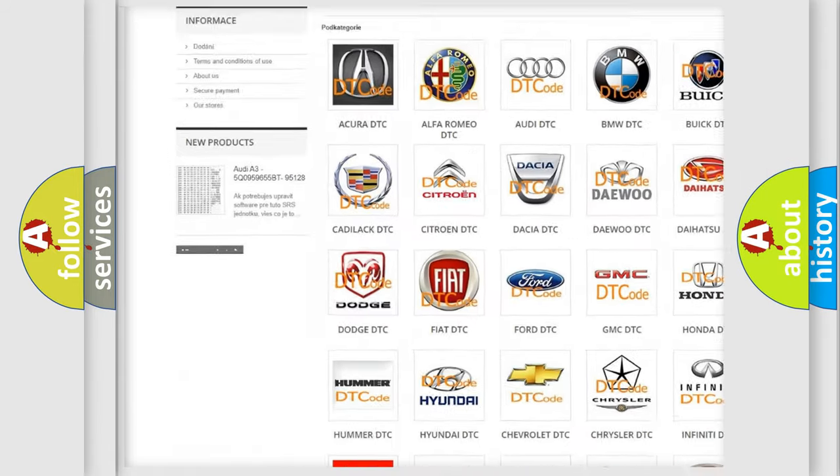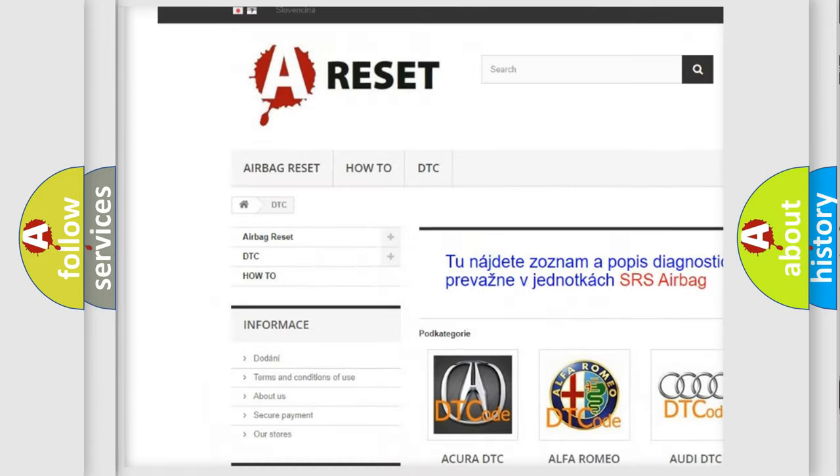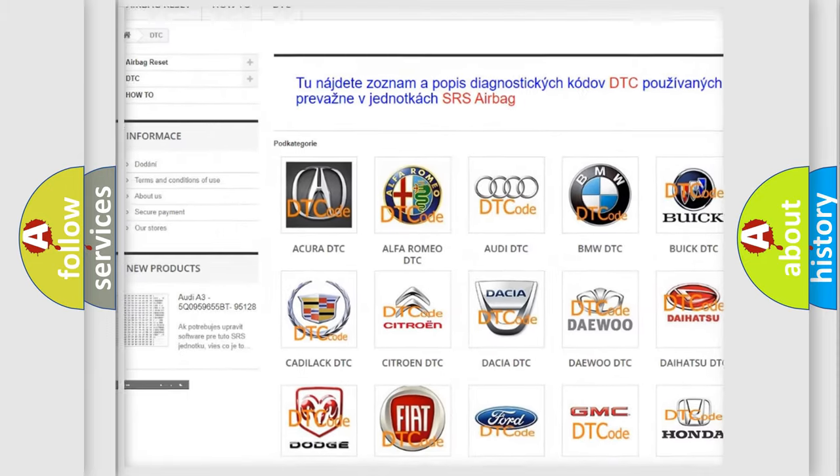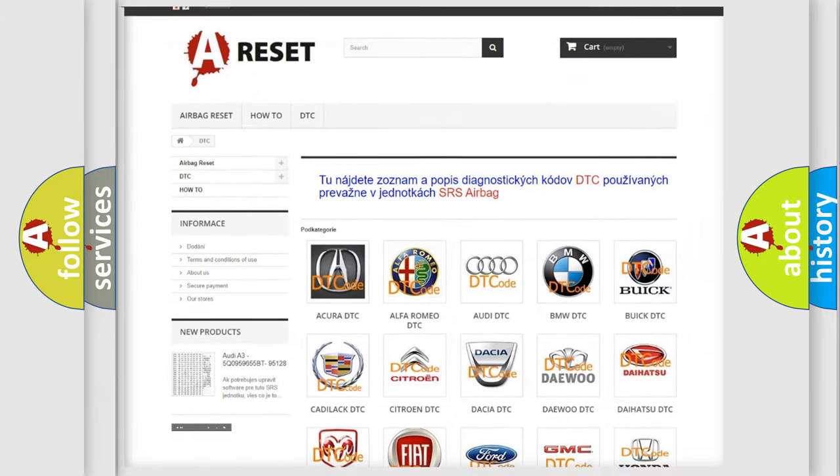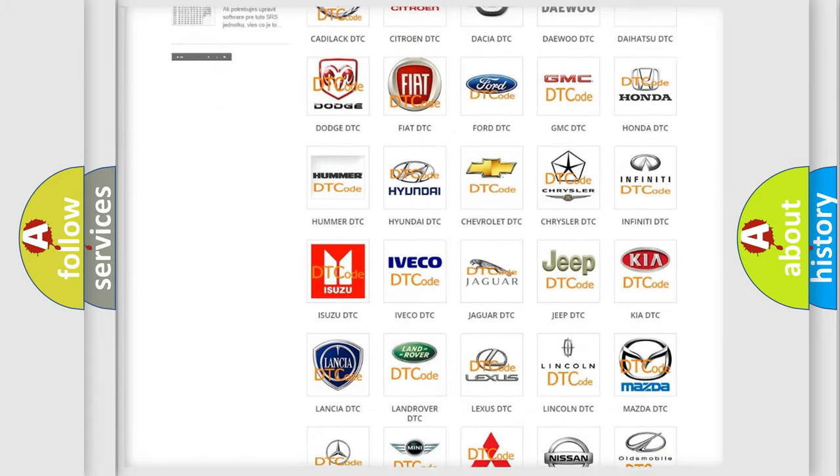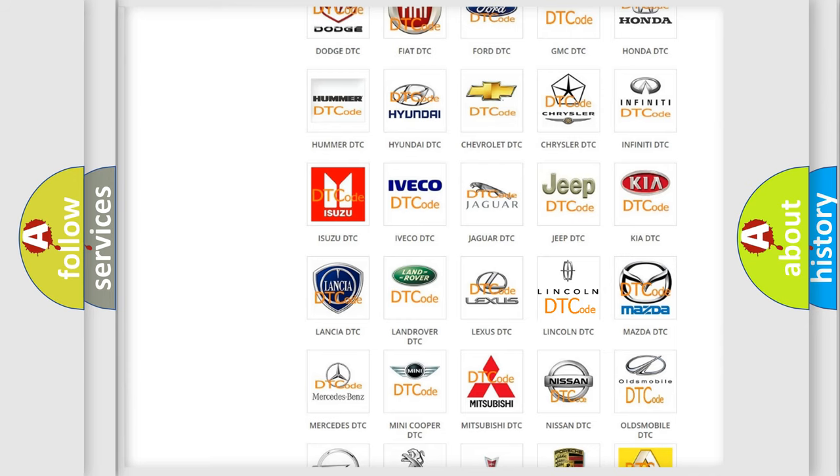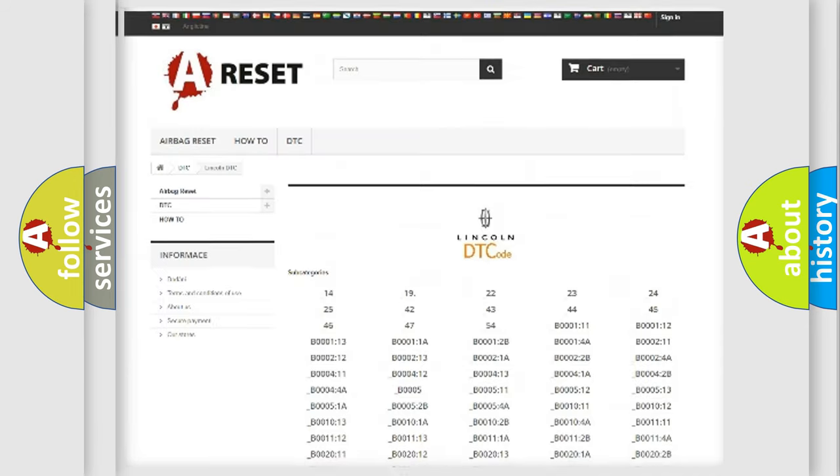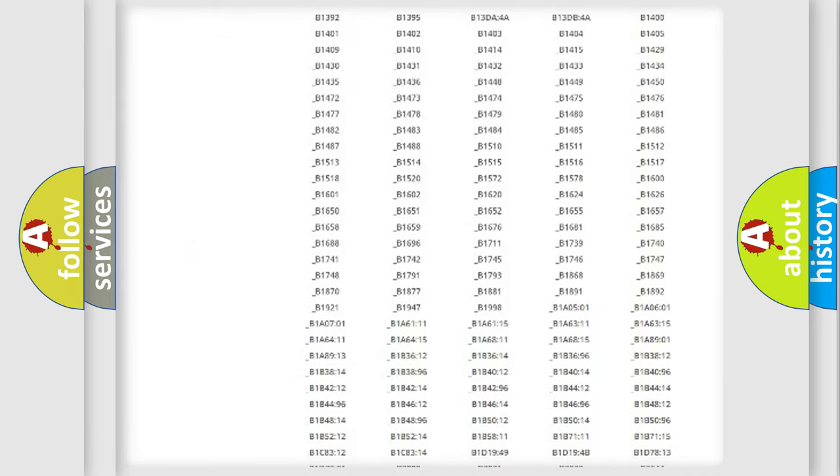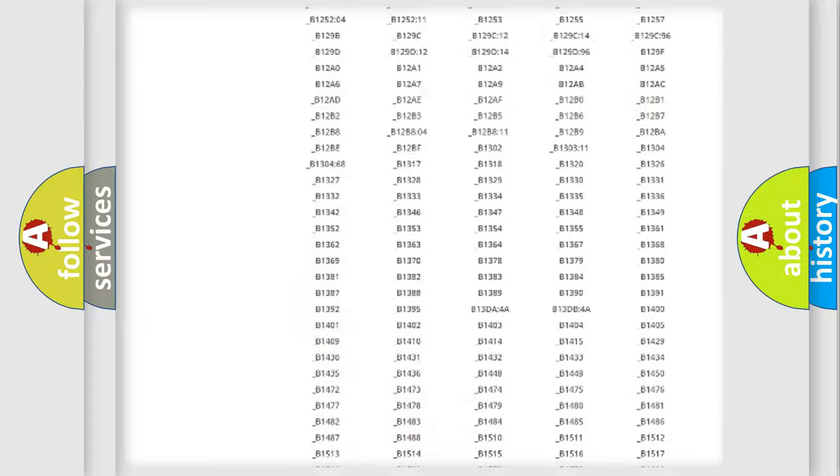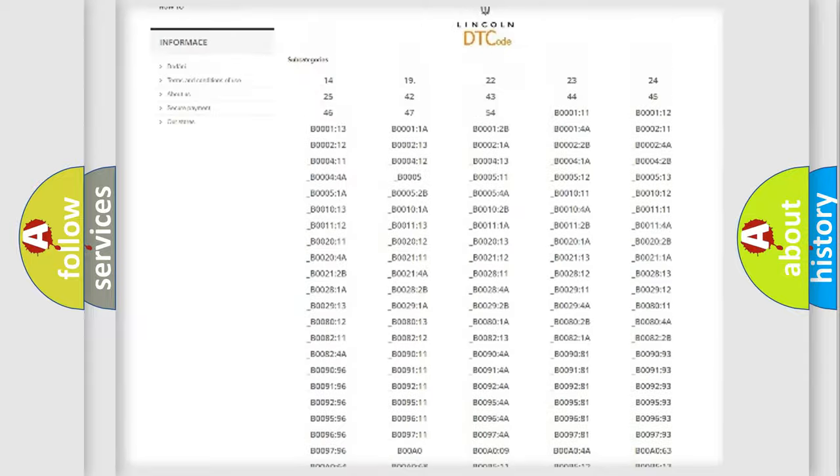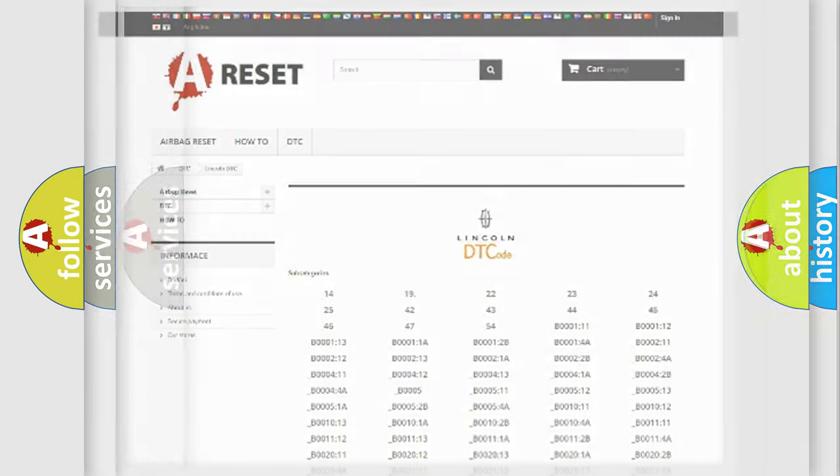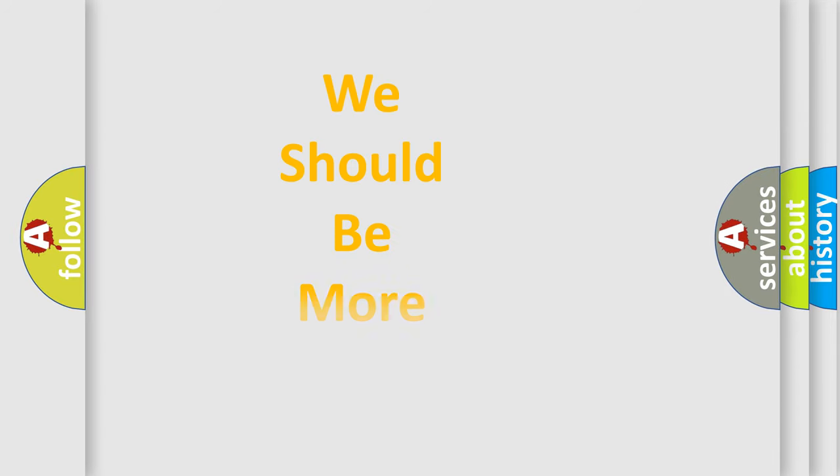Our website airbagreset.sk produces useful videos for you. You do not have to go through the OBD2 protocol anymore to know how to troubleshoot any car breakdown. You will find all the diagnostic codes that can be diagnosed in Lincoln vehicles, and also many other useful things.